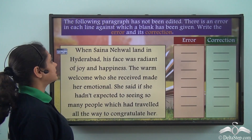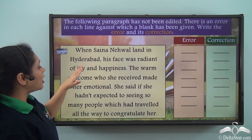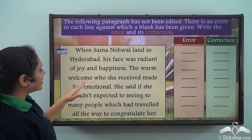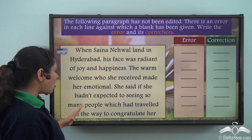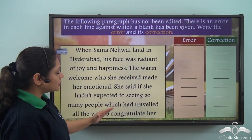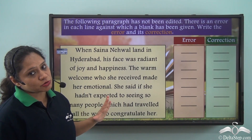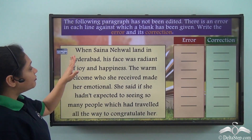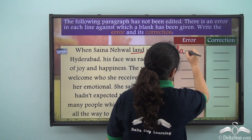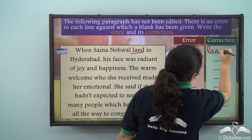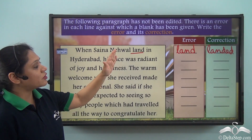Let us look at this exercise: 'When Saina Nehwal land in Hyderabad, his face was radiant of joy and happiness. The warm welcome who she received made her emotional. She said if she hadn't expected to see so many people which had traveled all the way to congratulate her.' We are referring to something in the past so past tense has to be used. 'Saina Nehwal land' — this is not correct, so instead of 'land' we have to use 'landed'.